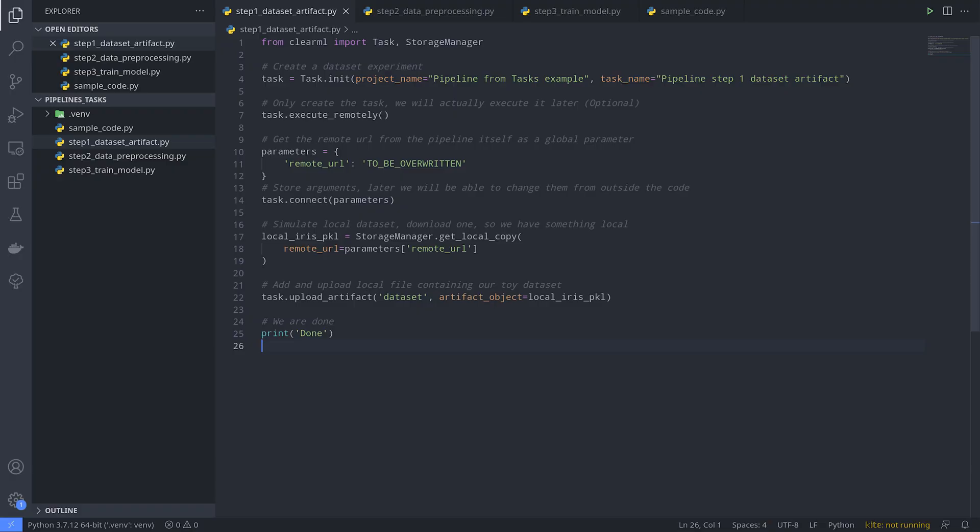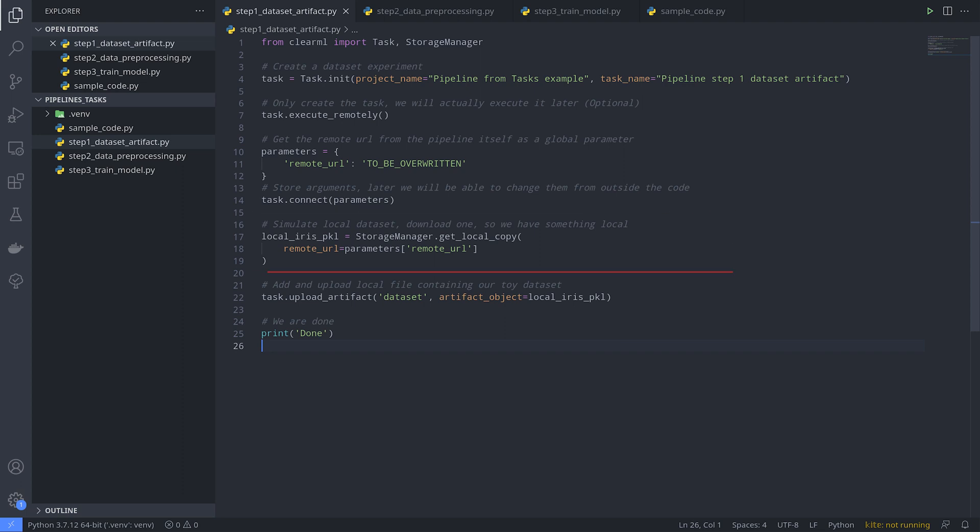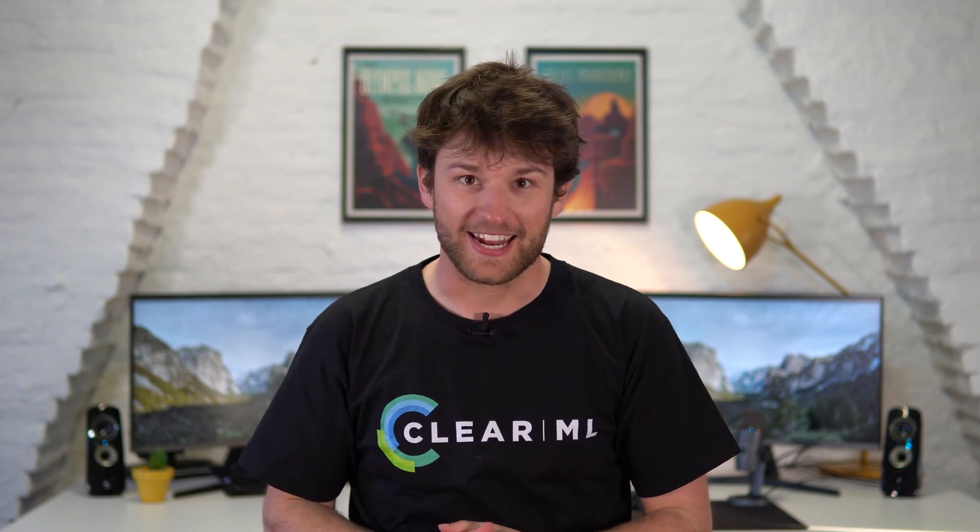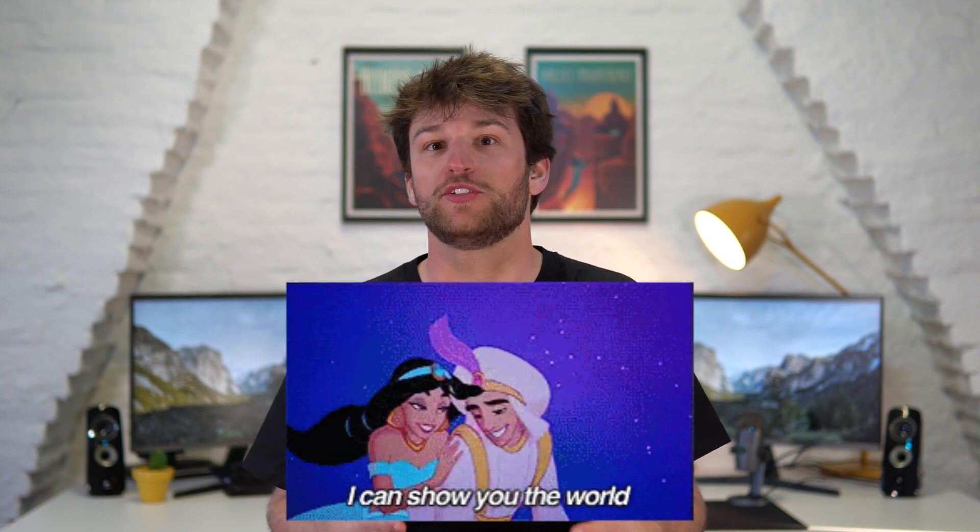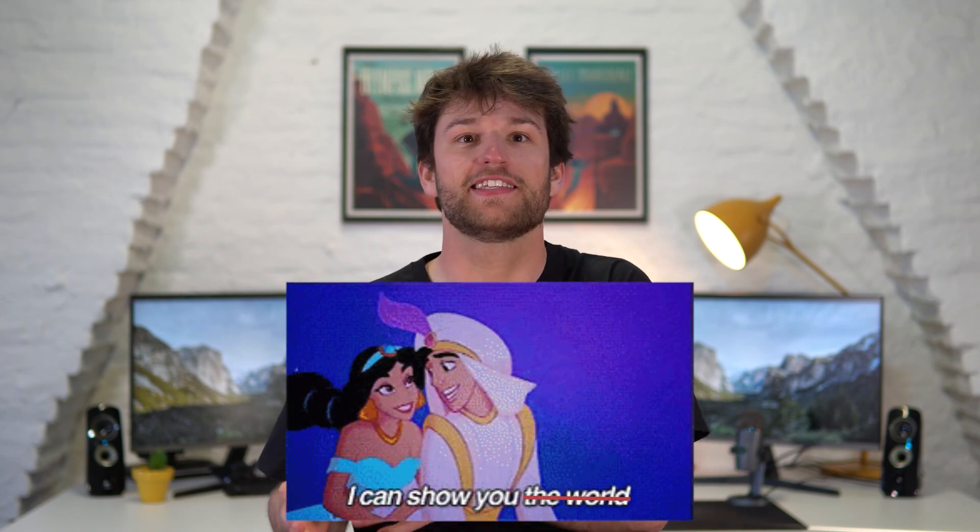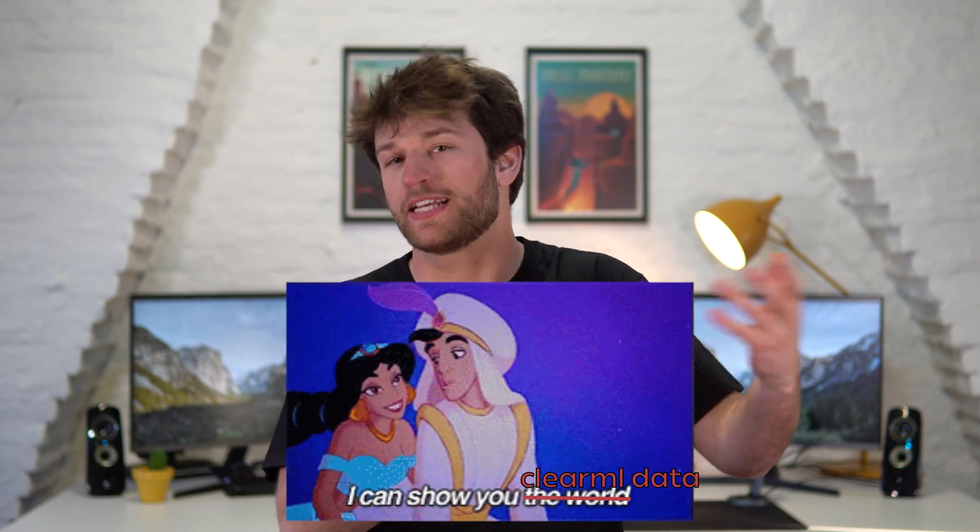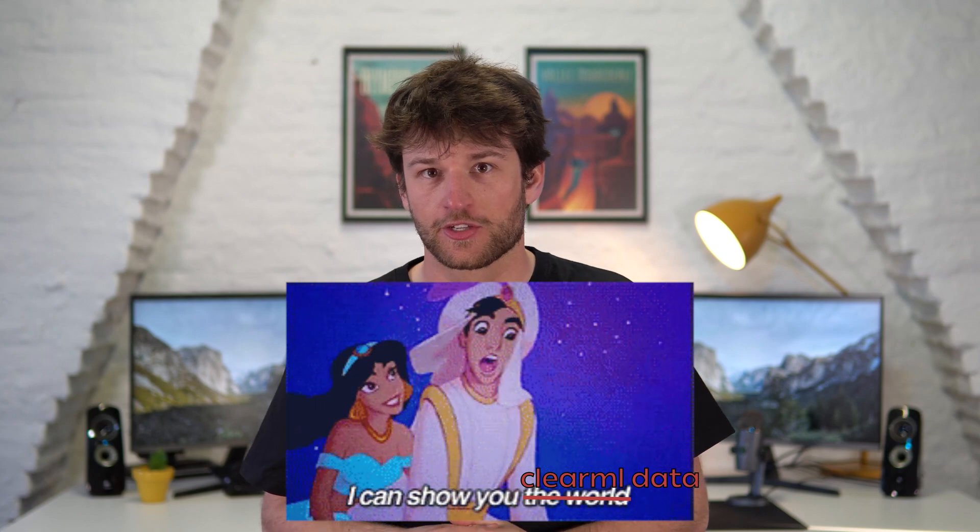Our example pipeline will consist of three distinct tasks. The first task downloads some data and then uploads it to ClearML as an artifact. In a future video I'll introduce you to ClearML data, which is actually our preferred way to handle data instead of uploading it as an artifact. So keep watching this getting started playlist if you want to know more.